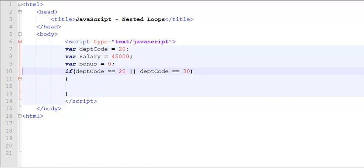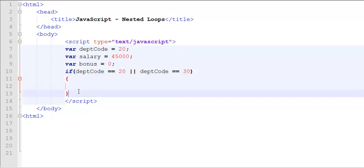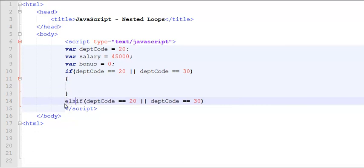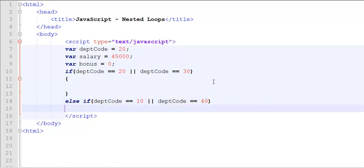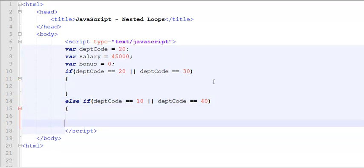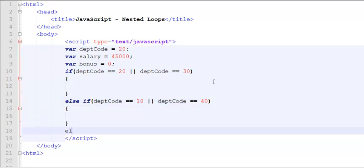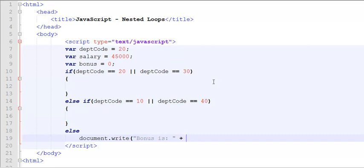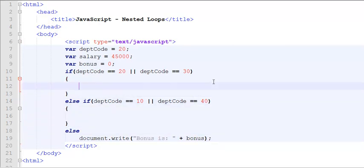Otherwise, if that isn't the case, if the person is not working for department 20 or 30, rather is either working for 10 or 40, then this is what will be applied. Otherwise, you are going to simply tell this user bonus is zero dollars.